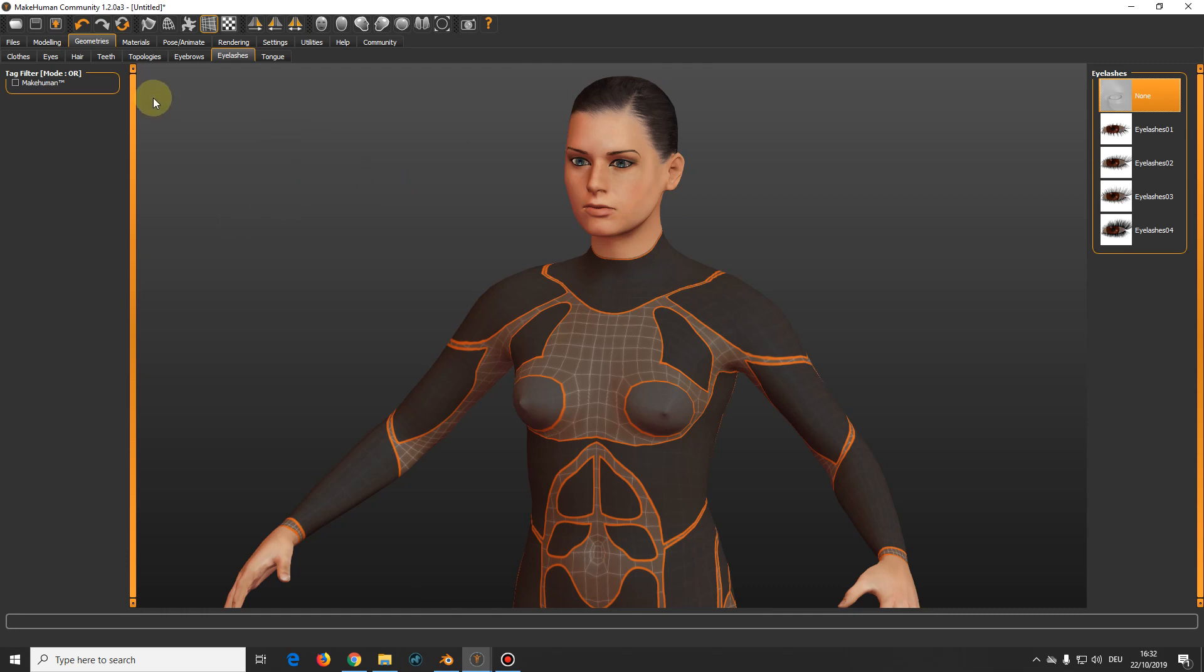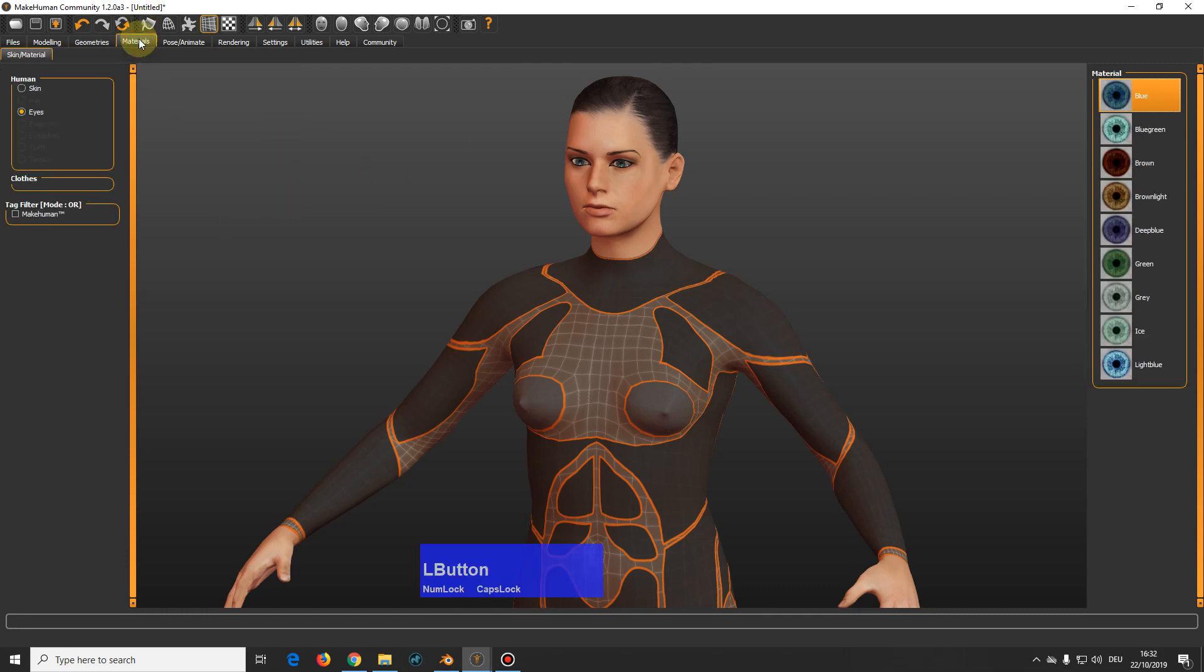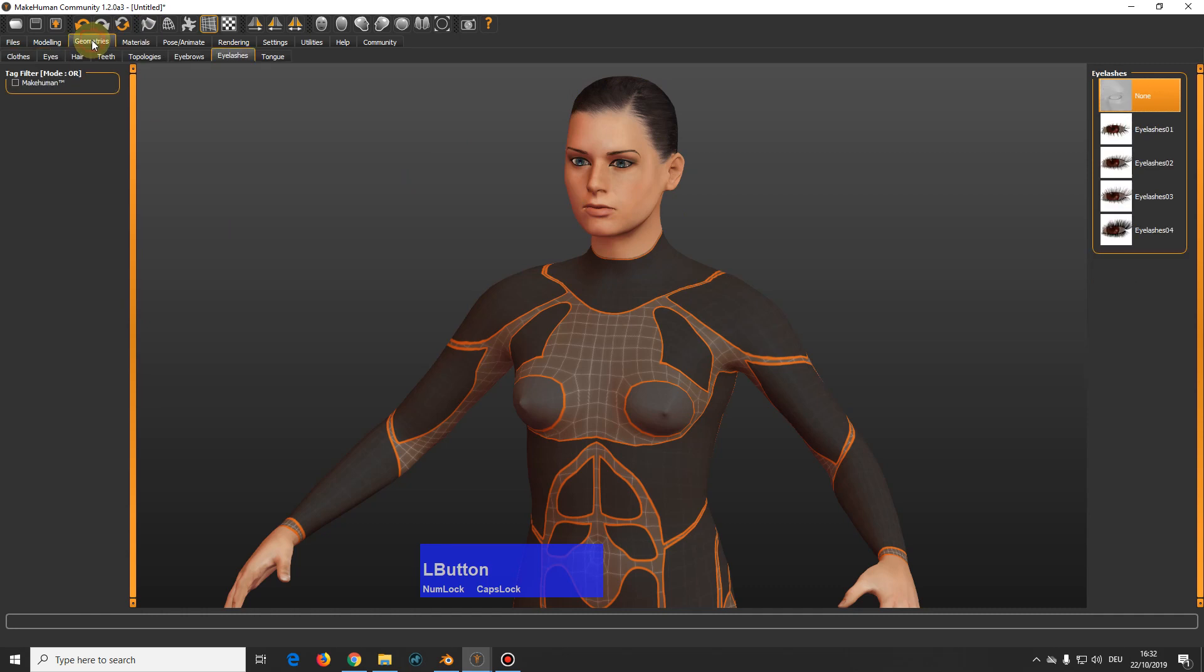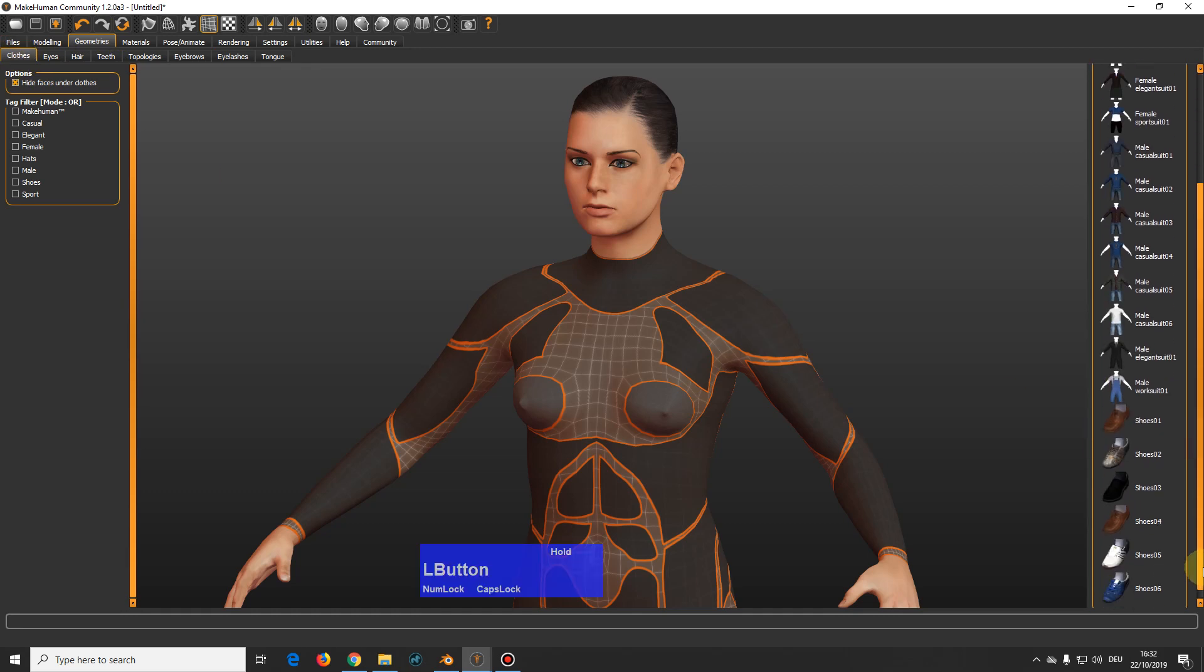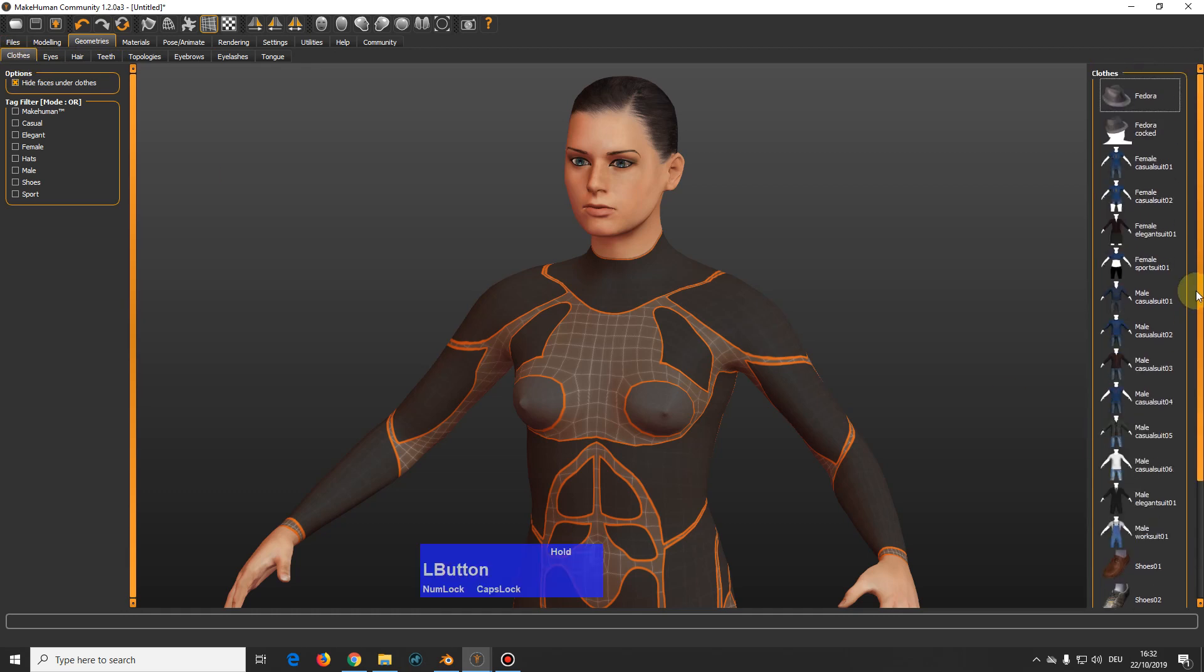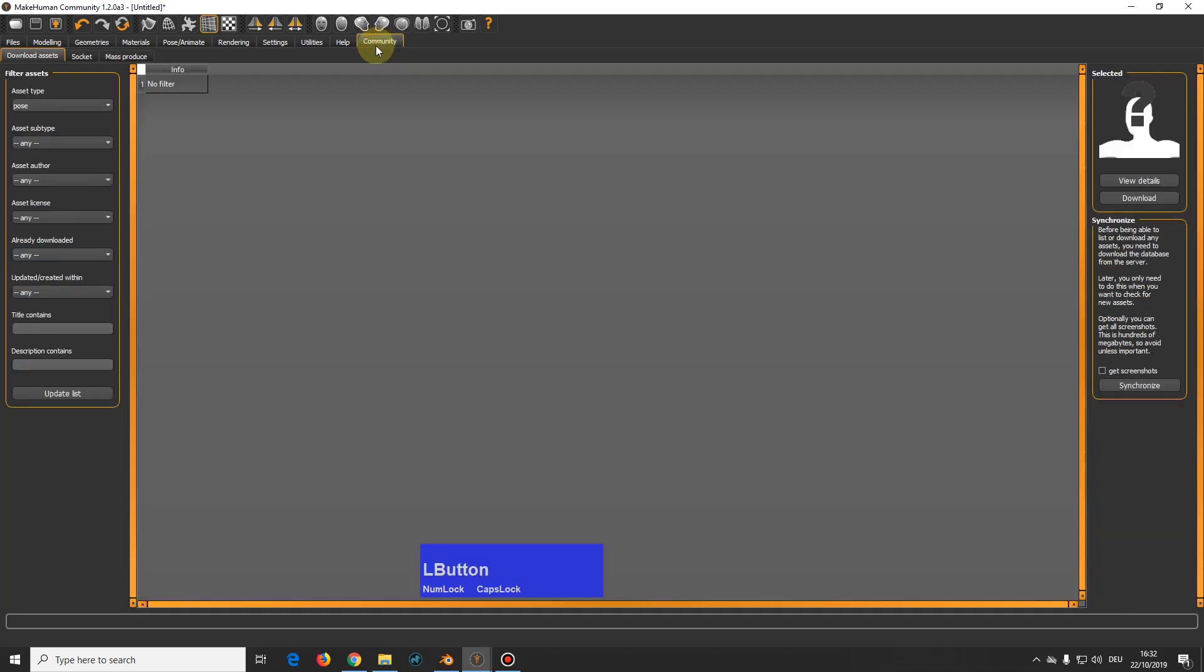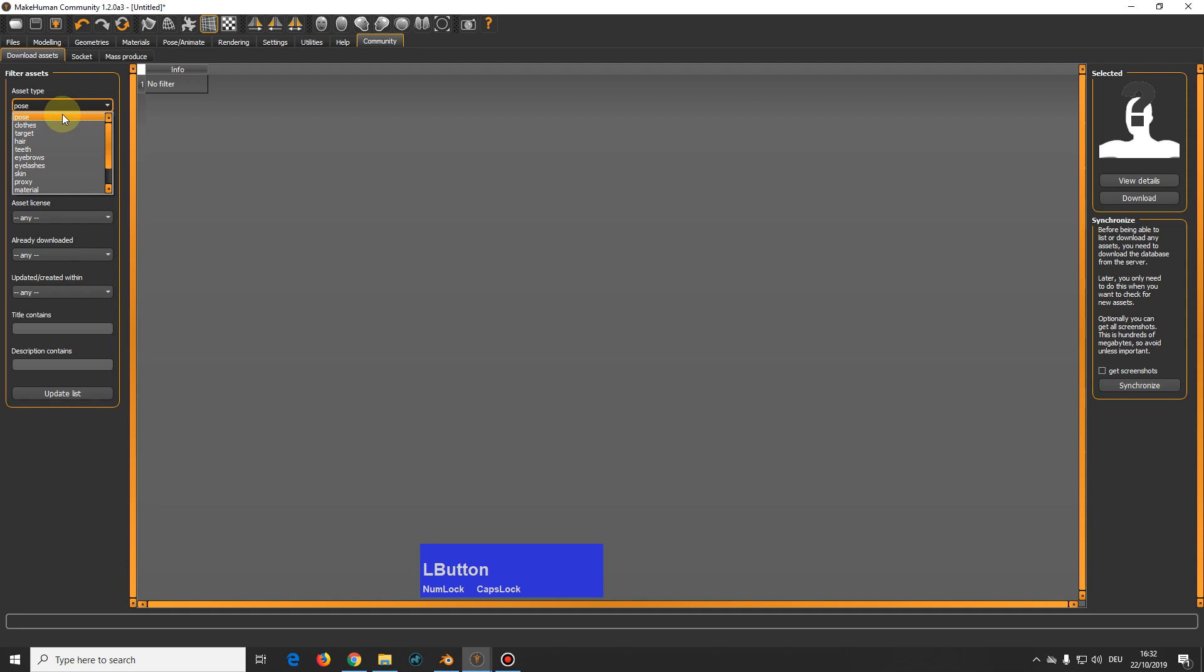And in the geometries tab you also have clothes. These are the default ones. And what you also have is this community where you can download hundreds and hundreds of community created poses, clothes whatsoever. You see it here.